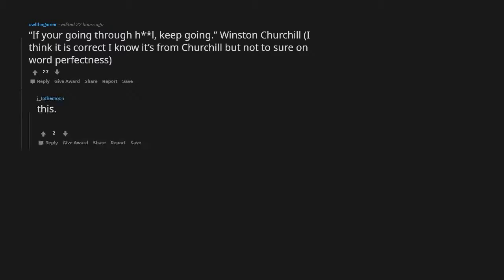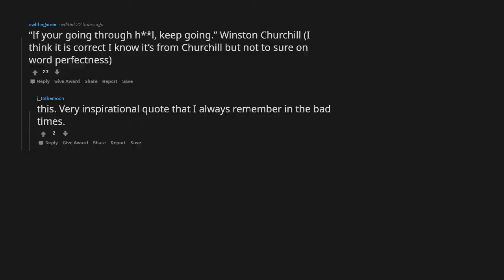If you're going through hell, keep going. Winston Churchill. I think it is correct. I know it's from Churchill, but not sure on word perfectness. This very inspirational quote that I always remember in the bad times.